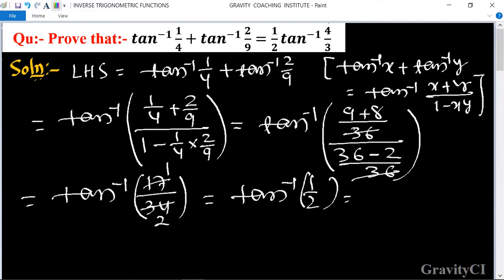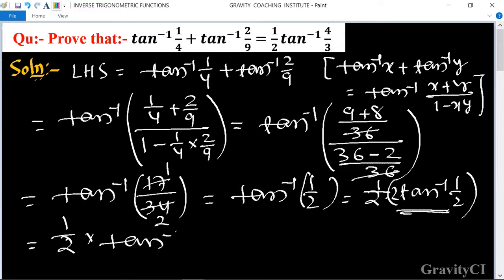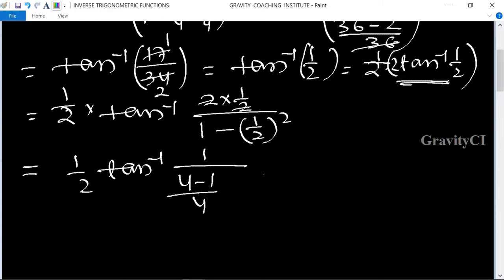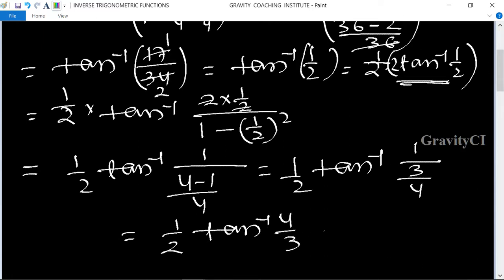Now we write tan inverse 1 upon 2 as 1 upon 2 times 2 tan inverse 1 upon 2. Using the formula 2 tan inverse x equals tan inverse 2x upon 1 minus x squared, we get 1 upon 2 times tan inverse of 2 times 1 upon 2 upon 1 minus 1 upon 4, which equals 1 upon 2 tan inverse 4 upon 3, equal to RHS. Hence proved.